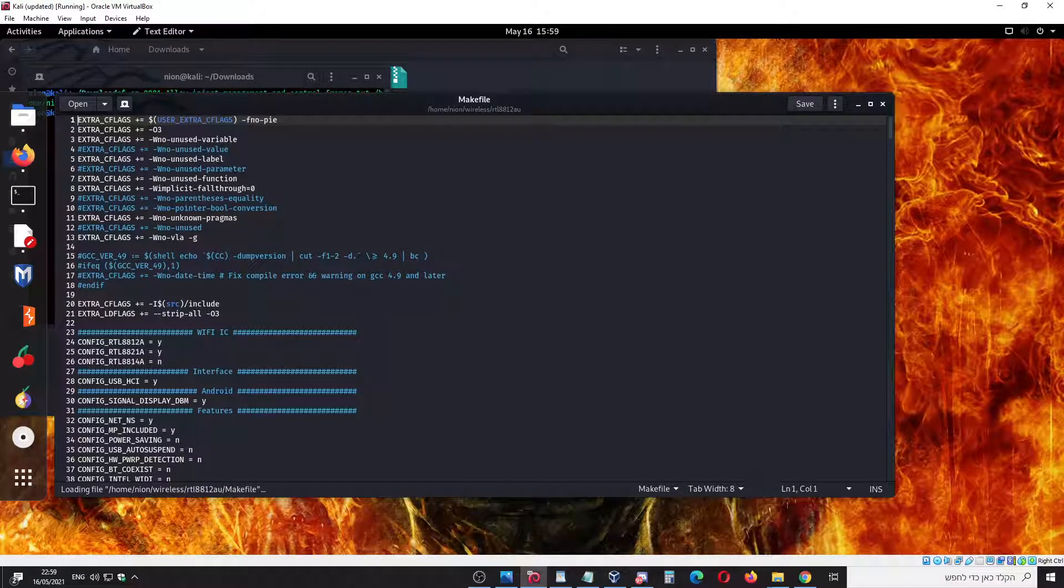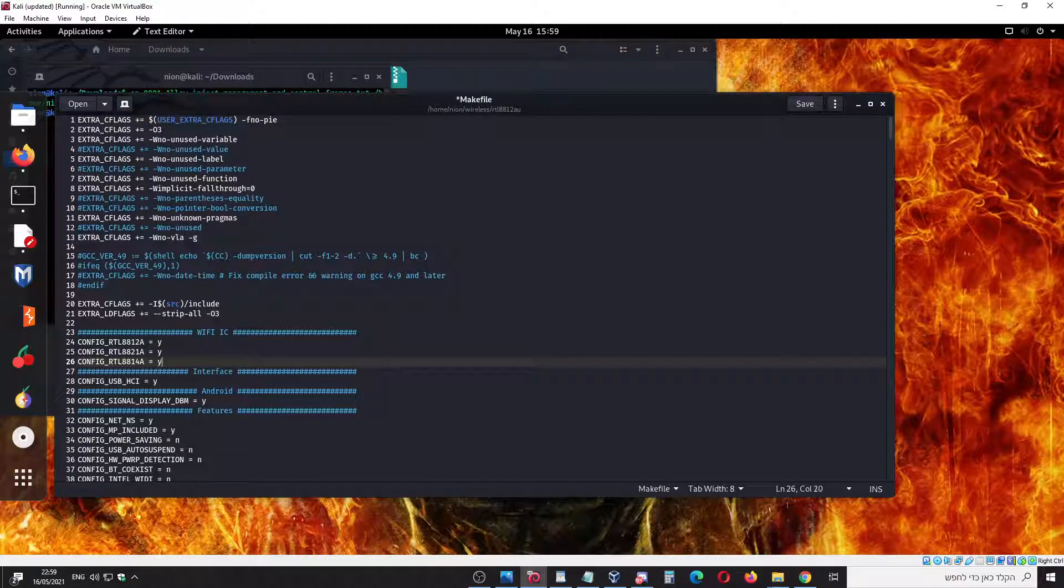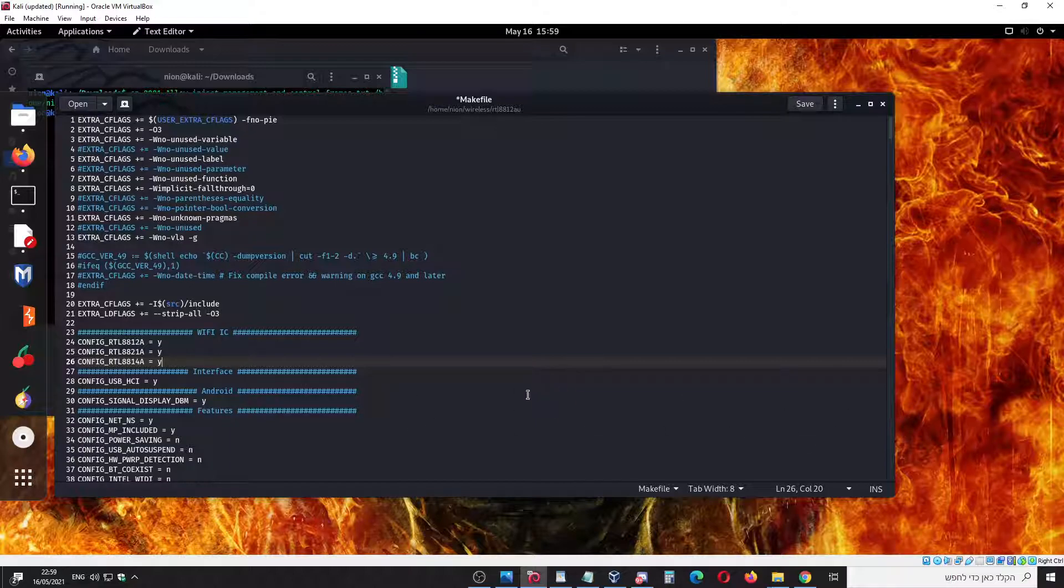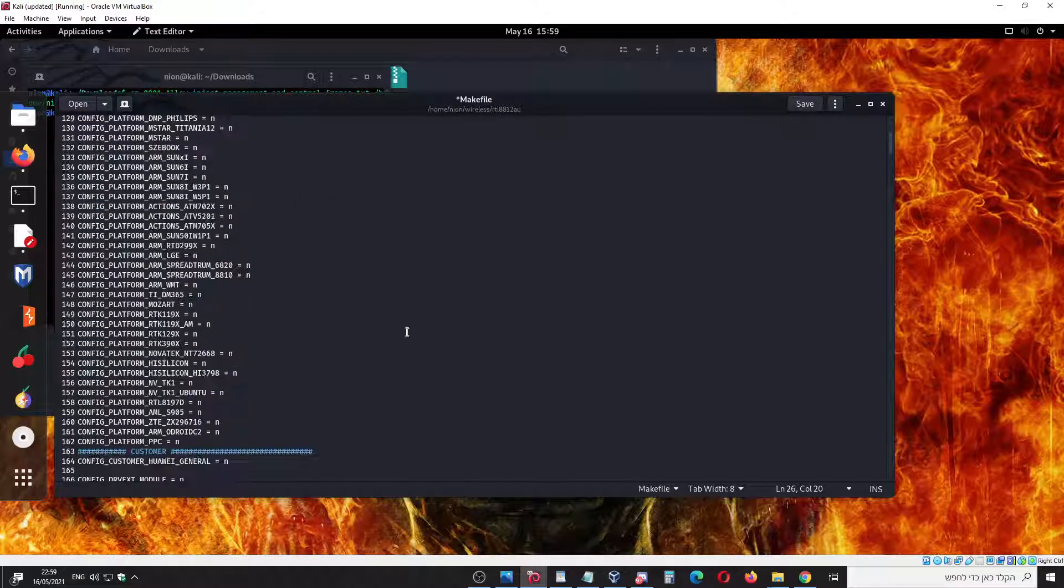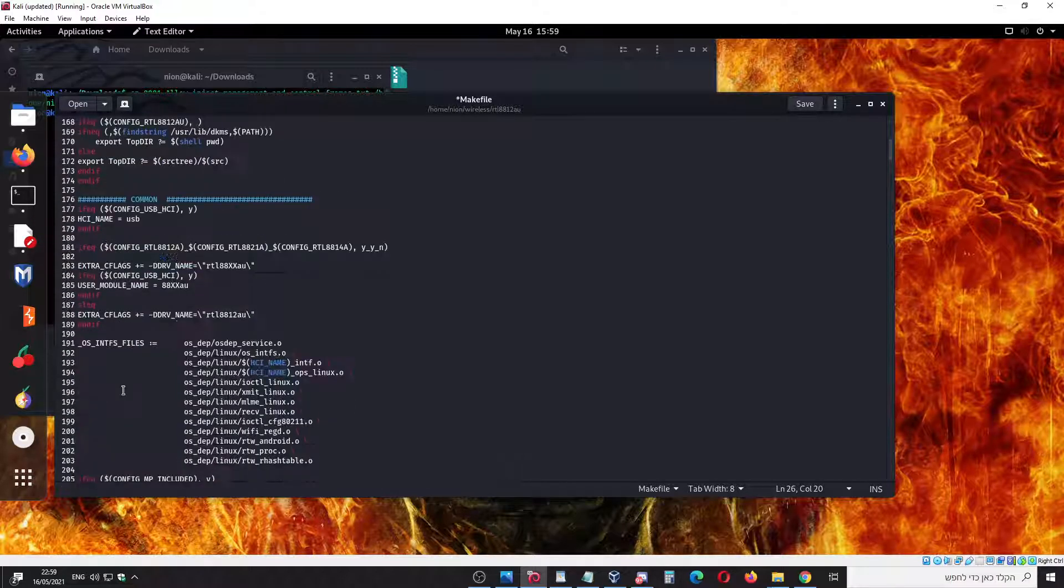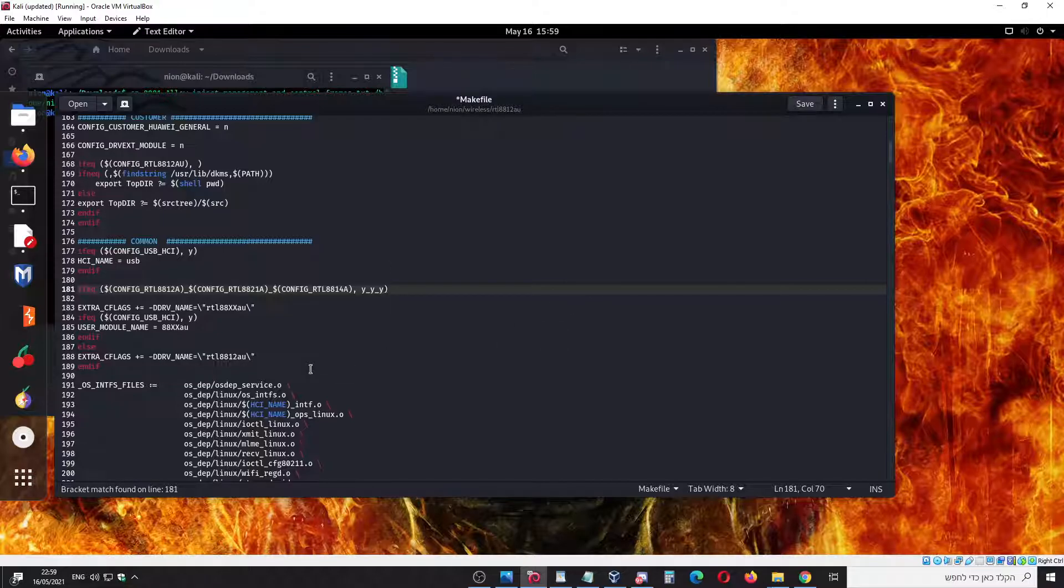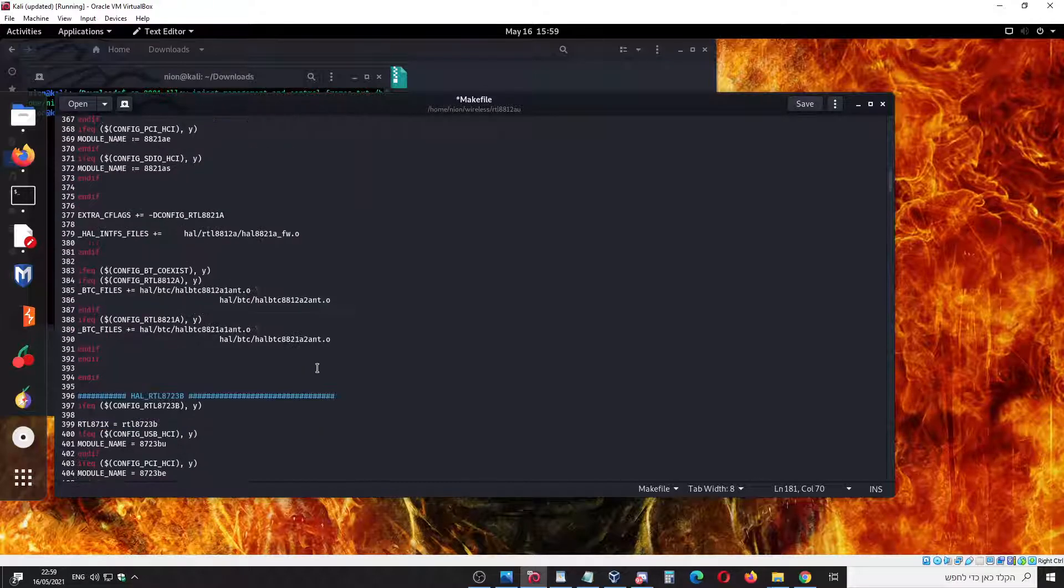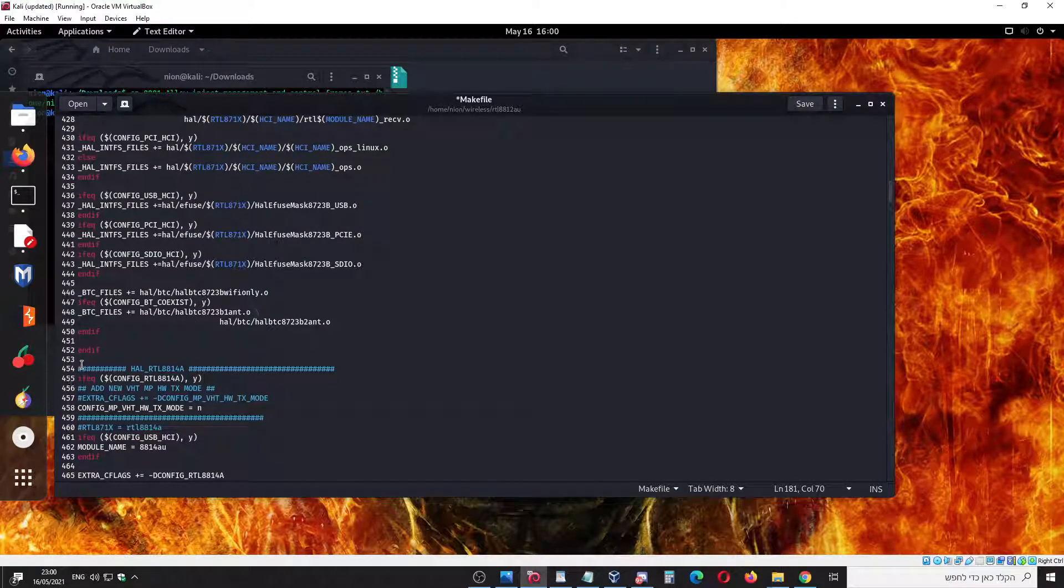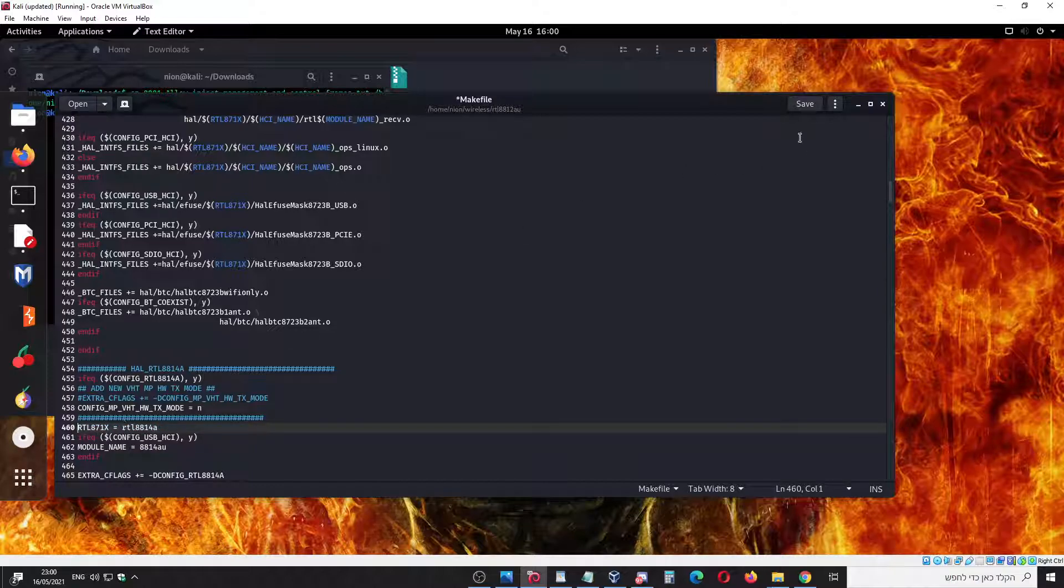The first step, we're going to line 26 over here and we're going to change it to Y. The next will be line 181, we're going to change it to Y also. And the last line is 460. We're going to uncomment that and save.